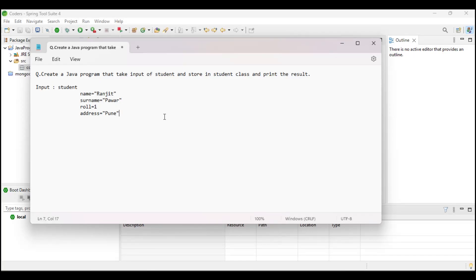Hello friends, our next Java program is related to creating a class and taking input from the user and saving it in that class. We will create a Student class that takes input from the user and stores the data. The question is: create a Java program that takes input of a student, stores it in the Student class, and prints the result.